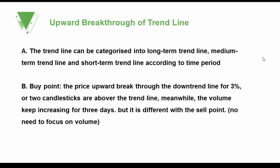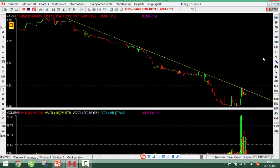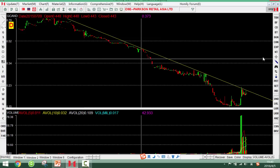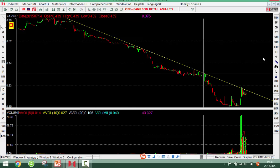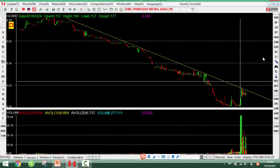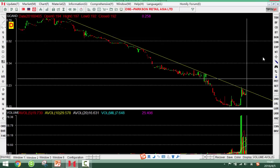The upward breakthrough of the trend line: the trend line can be categorized into long-term, medium-term, and short-term according to the time period. For a long-term trend line, I connect the high point from last year — that's at least one year, so this is the long-term trend line.